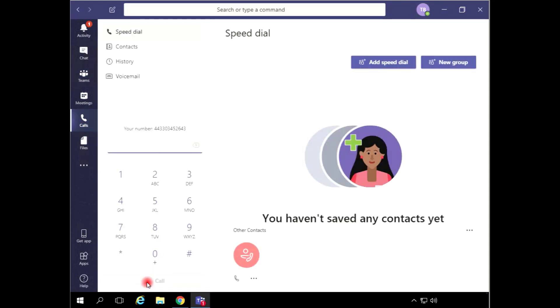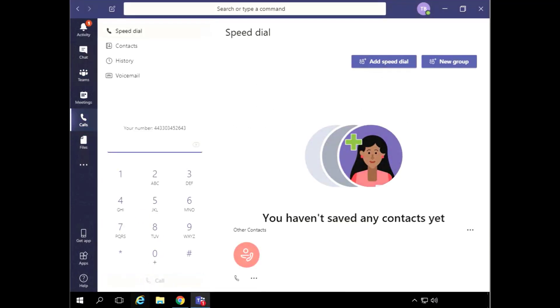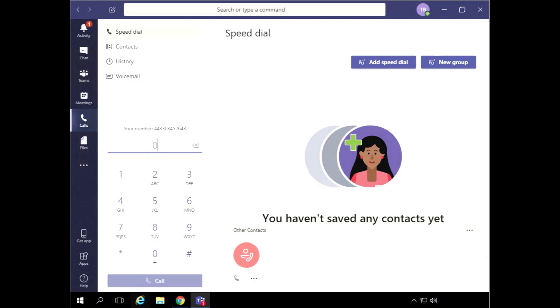When users select the Call icon, they should see a dial pad with their phone number. Use Speed Dial to call someone in your organization, or use the dial pad feature to type in the phone number you wish to call, and then press the Call button.